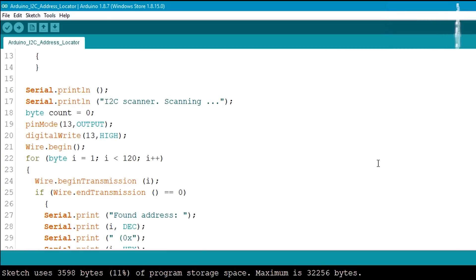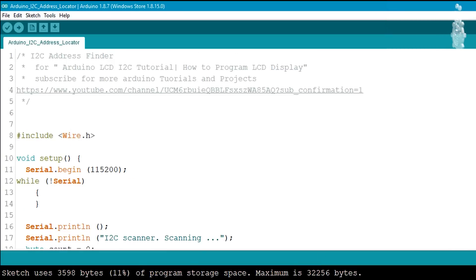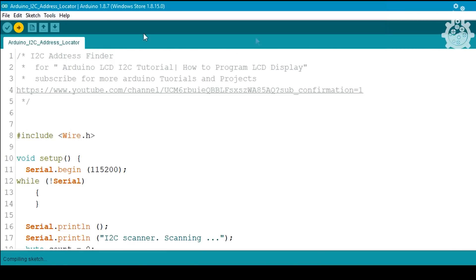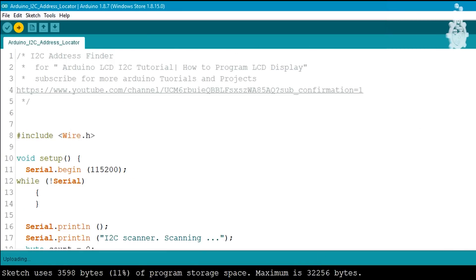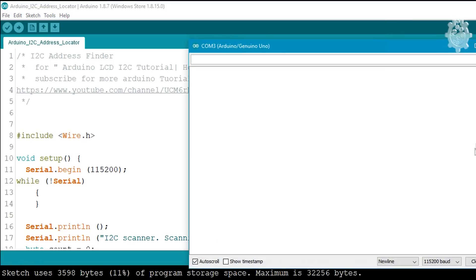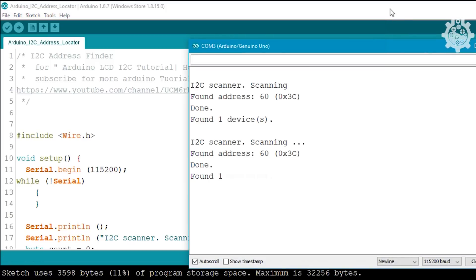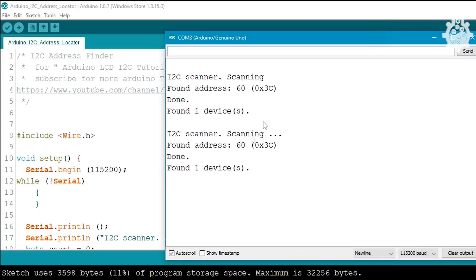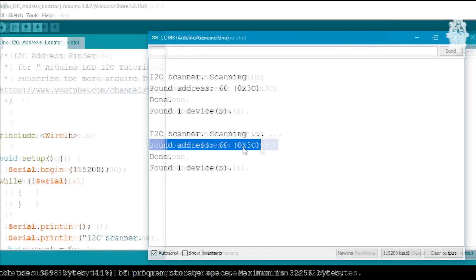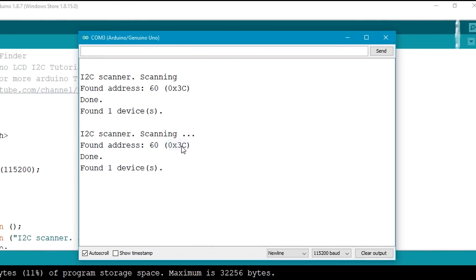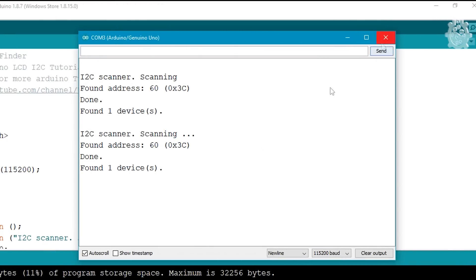You need to remember that each I2C device has a different address. To find out your address, run the code which you will find in my Instructables post. The code will return you a hexadecimal address on its serial communication port.